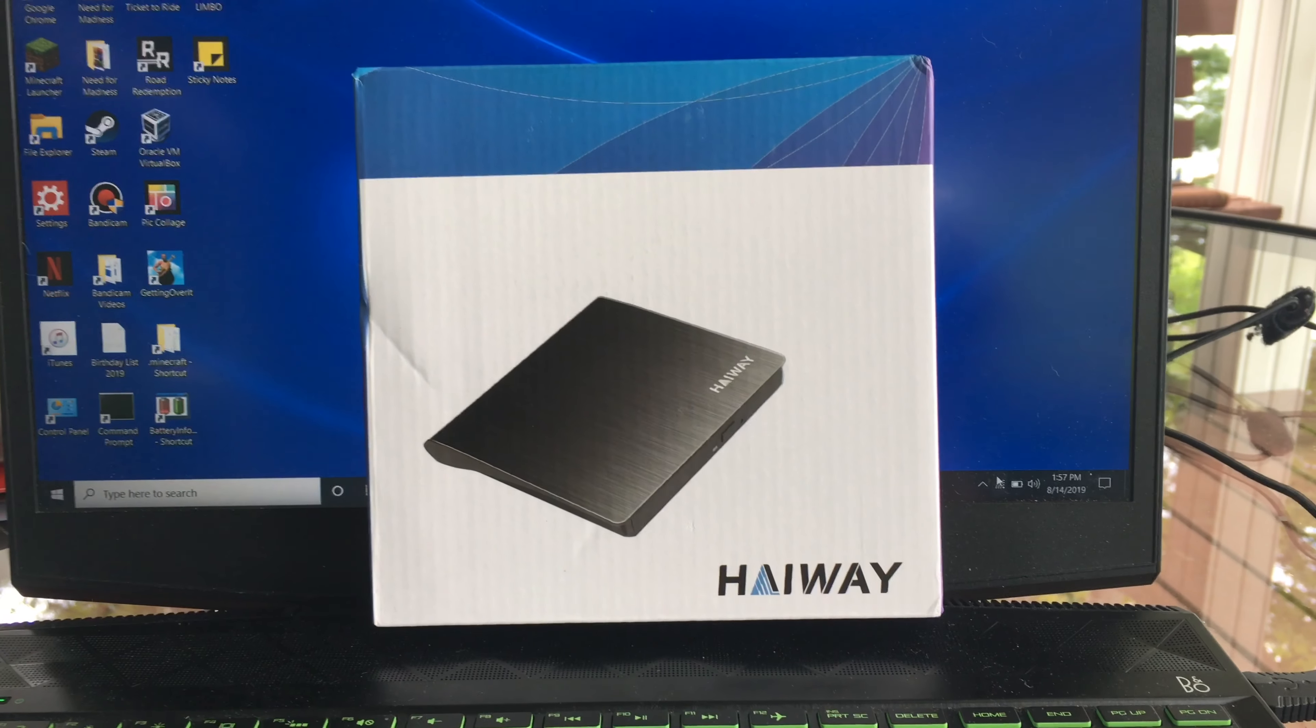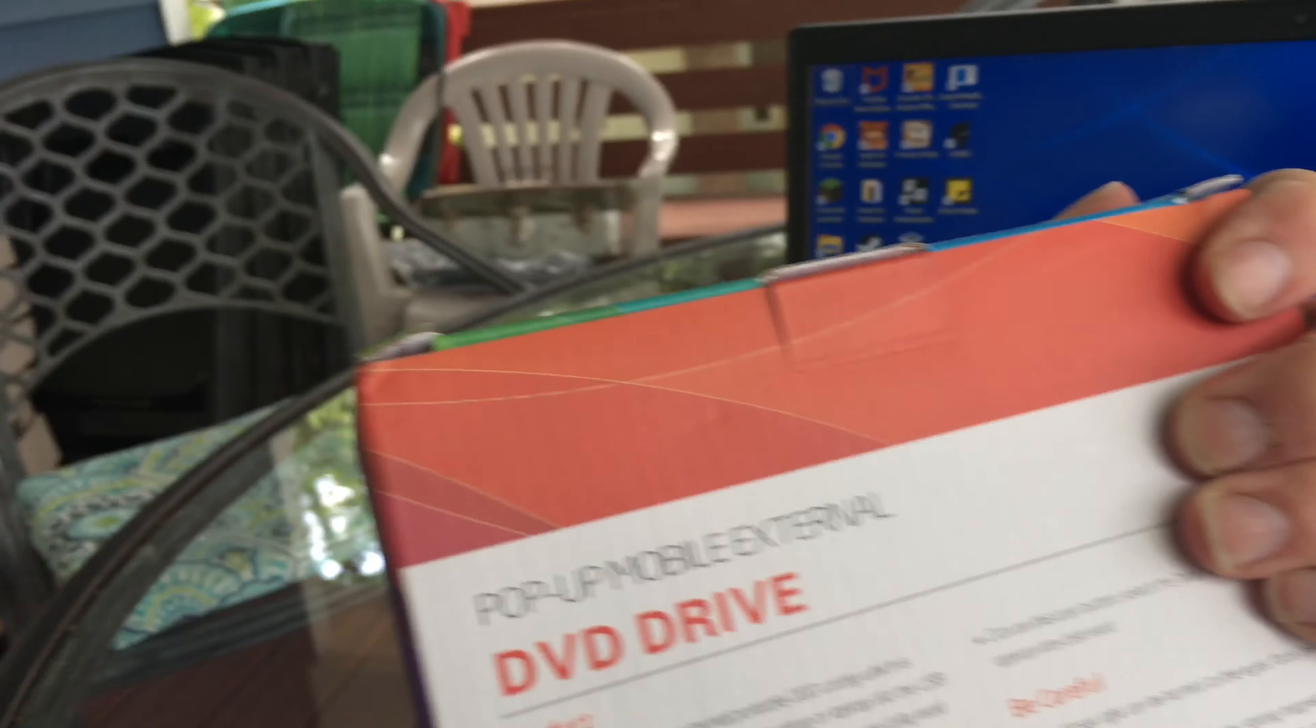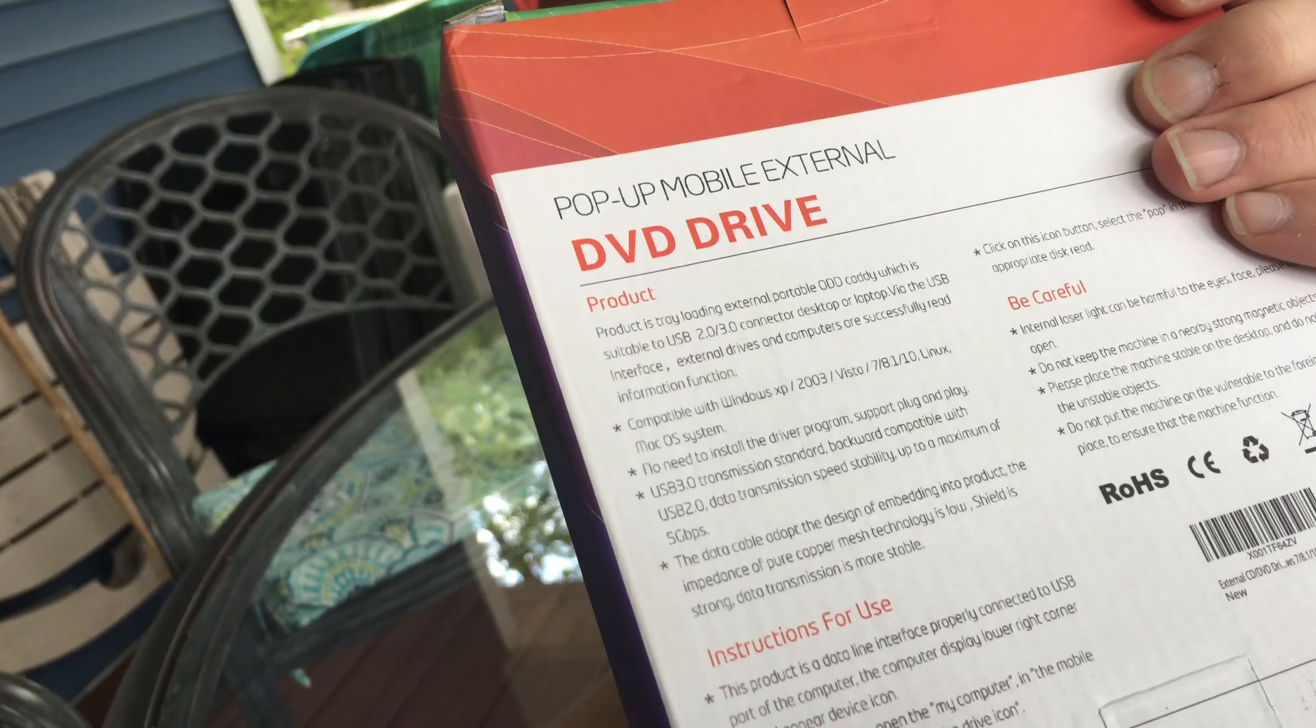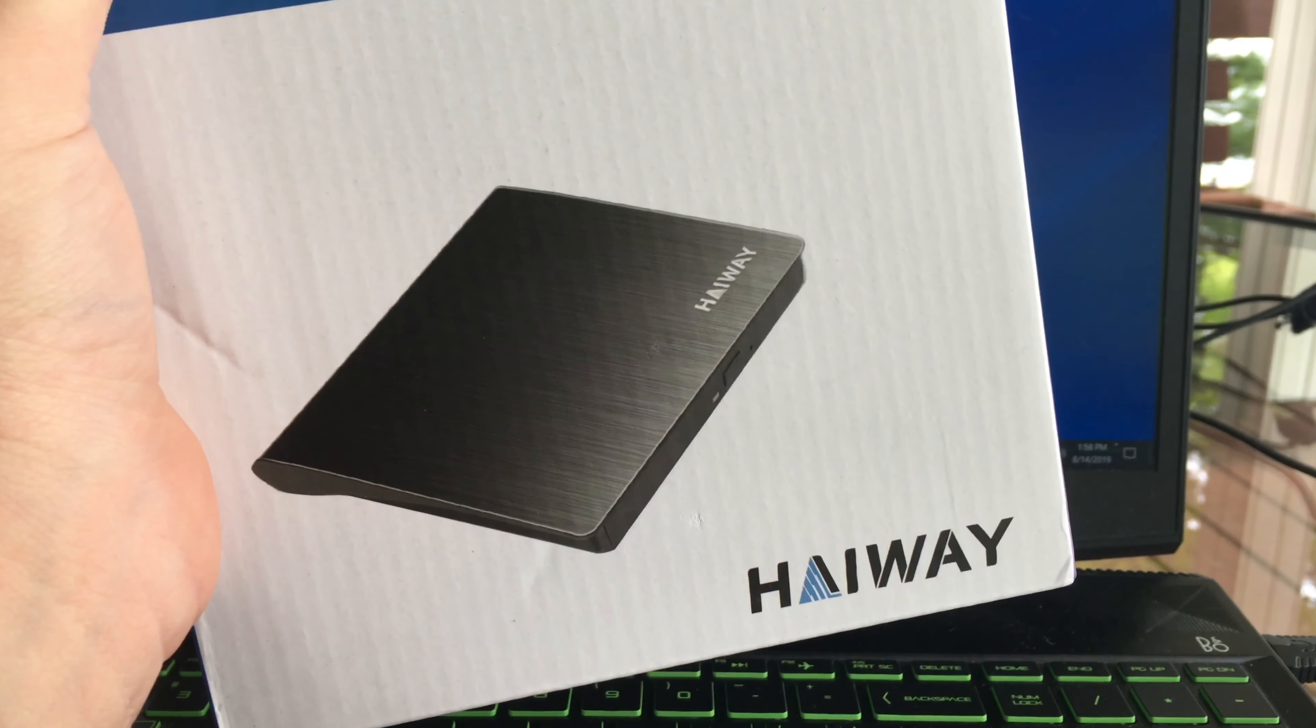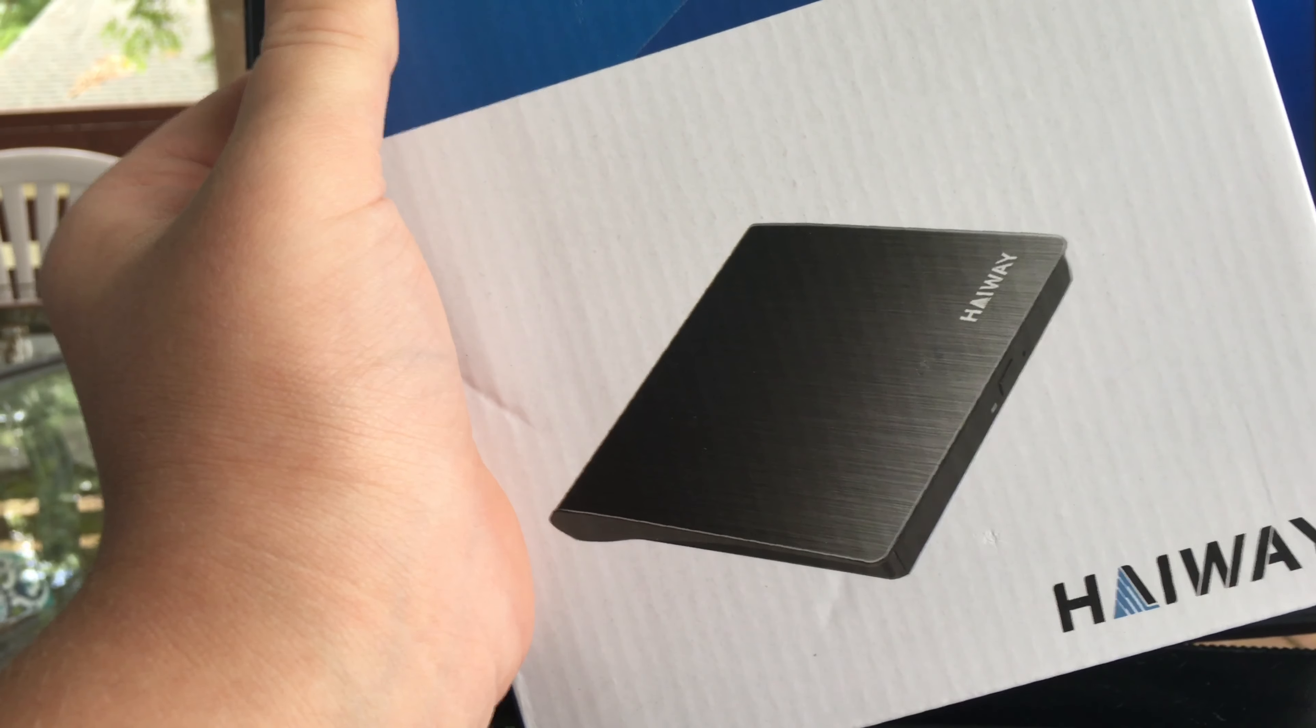What's going on guys, welcome back to another video. Today I'm going to be testing out a product called the Haiway pop-up mobile external DVD drive. A lot of laptops don't come with DVD or optical drives nowadays. I bought this on Amazon for like $20. I'll put a link to it in the description.